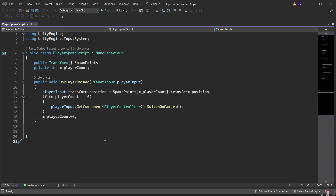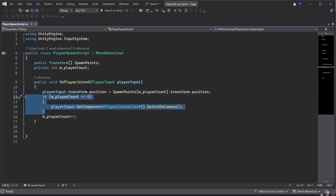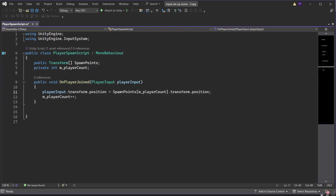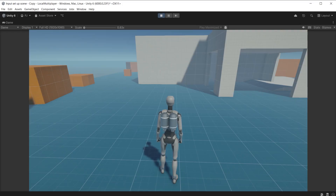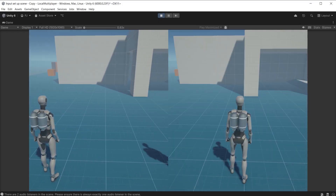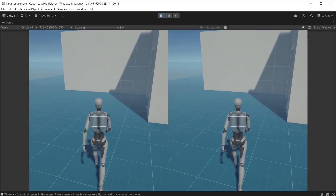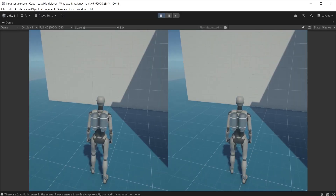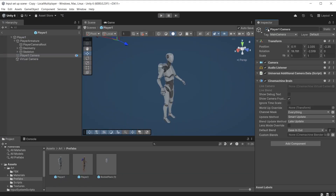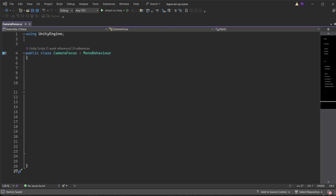Modify the player spawn script slightly, removing the if statement as both characters should now have the camera switched on — this script now simply moves each character to the set spawn point. During play mode, player one joins when pressing a button, and when player two presses a button the screen subdivides. However, at the moment both cameras are following player two, because the CineMachine brain for both characters focuses on the last spawned virtual camera, so we need to write a script to override that. Create a script called CameraFocus.